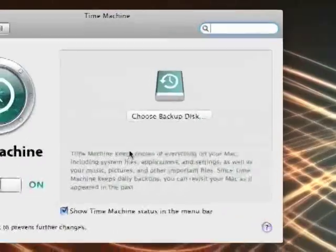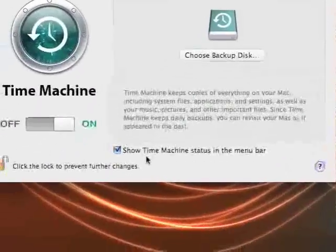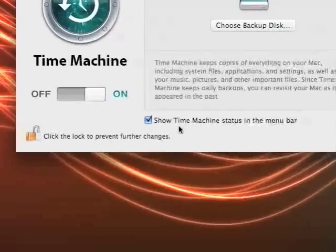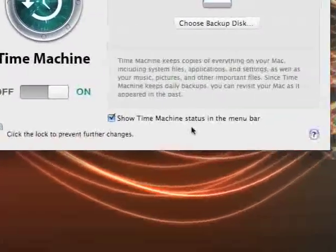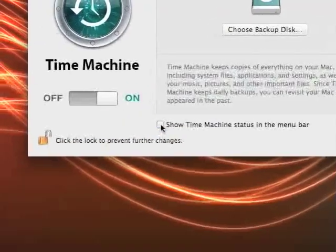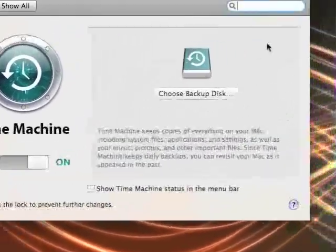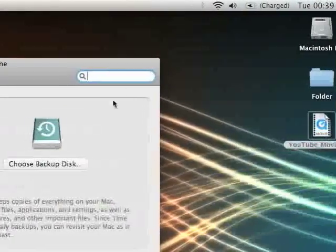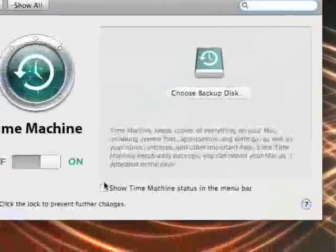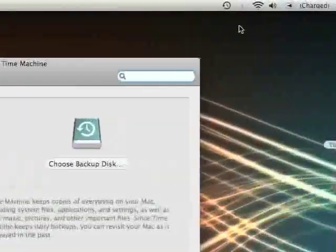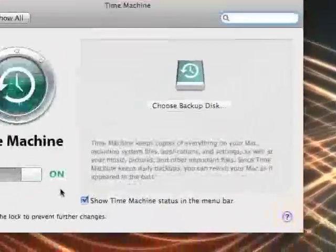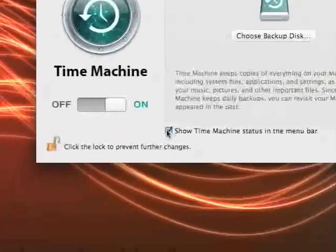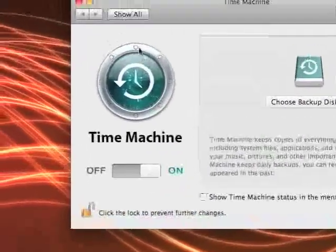If you go to Time Machine preferences, it now says show Time Machine in status menu bar. Now see if I untick that, it disappears from over here. So I take that back and it's back again. But obviously if I don't have Time Machine set up, I don't want to see it.